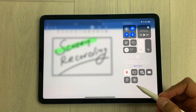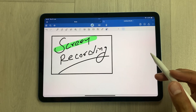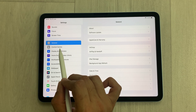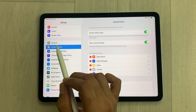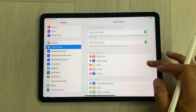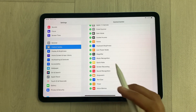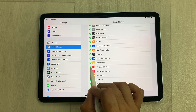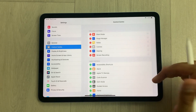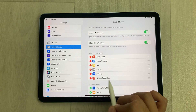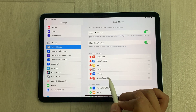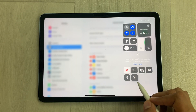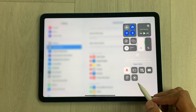To access the screen recorder tool, go to Settings and select 'Control Center'. Scroll down and you'll see the 'Screen Recording' option. Select the plus icon and it will be added to your control center — screen recording is now added. To access it, just bring down your control center and the screen recorder is available there.